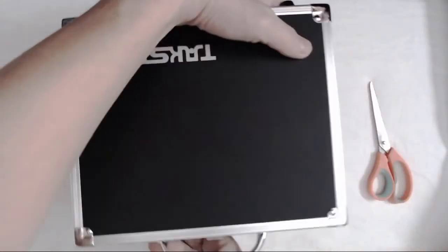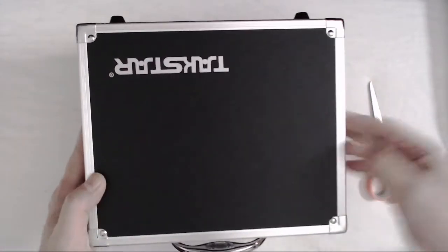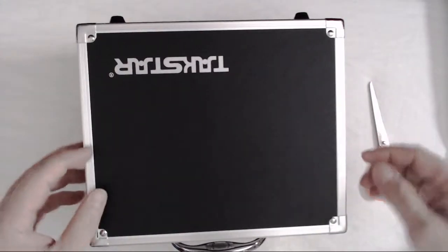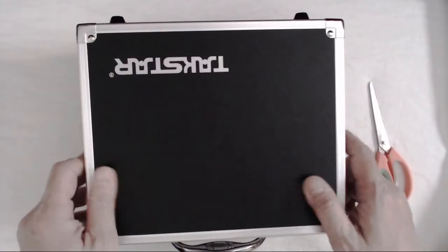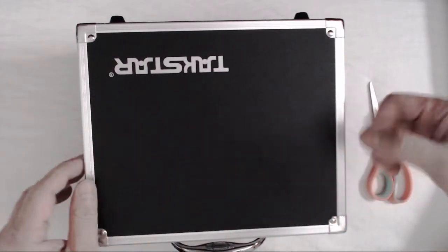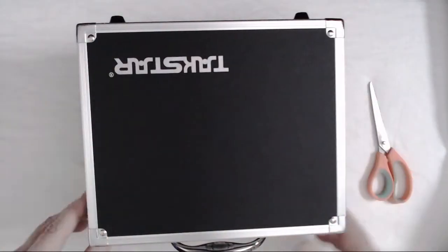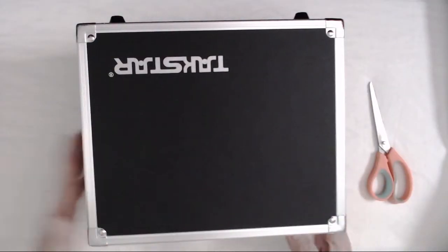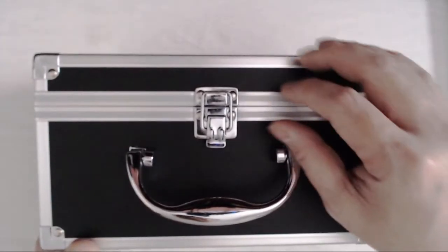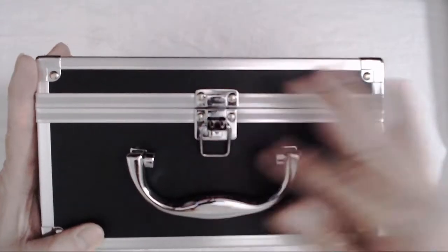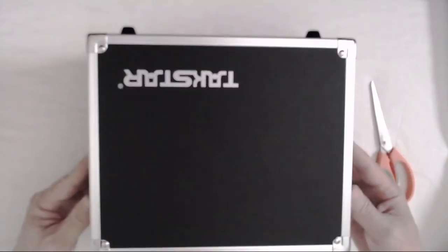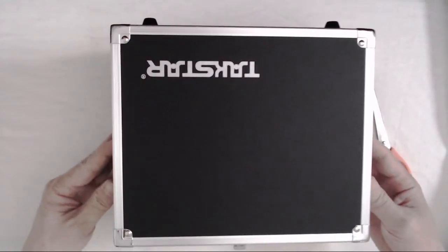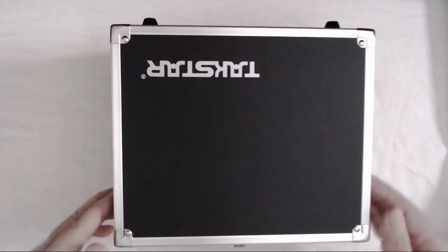So opening it up, it's very light. This thing's made of plastic vinyl with some aluminum borders on there. So we're going to open it up right now here. Unlocking it. And opening it up.